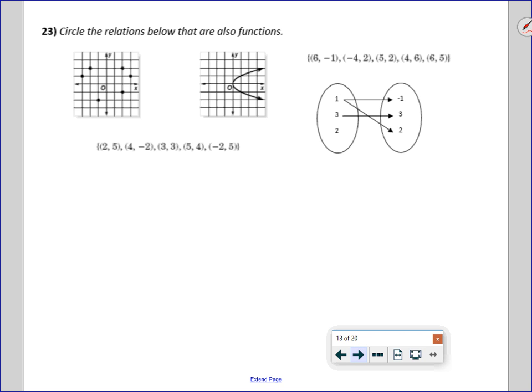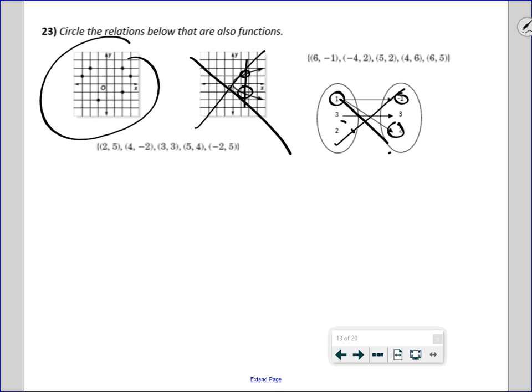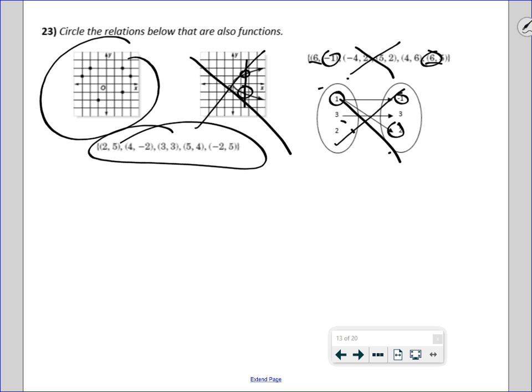Circle the relations that are functions. Remember: for a function, every x has only one y. Using the vertical line test — if a vertical line intersects the graph more than once, it's not a function. One relation with no values above or below a given x is a function. A circle-shaped graph is not. A mapping where one x has two y's is not. A set where 6 has two different y's is not. But the set with pairs 2, 4, 3, 5, negative 2 — where no x has more than one y — is a function.